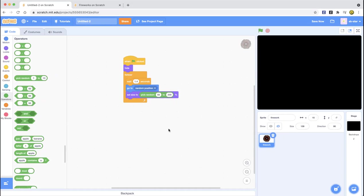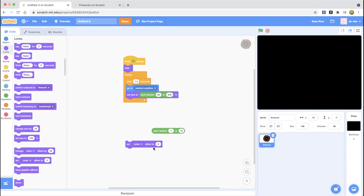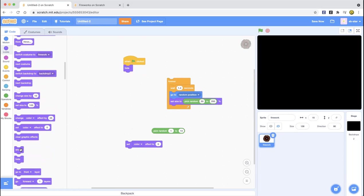Now we're going to make it change colors whenever it's blasting up. When you click the stop sign it just changes back to its original color. Drag out another 'pick random' block. Go to the Looks category — there is a 'change color effect by 25' block or a 'set color effect' block. You're going to use 'set color effect' and put pick random 0 to 200 into that circle.